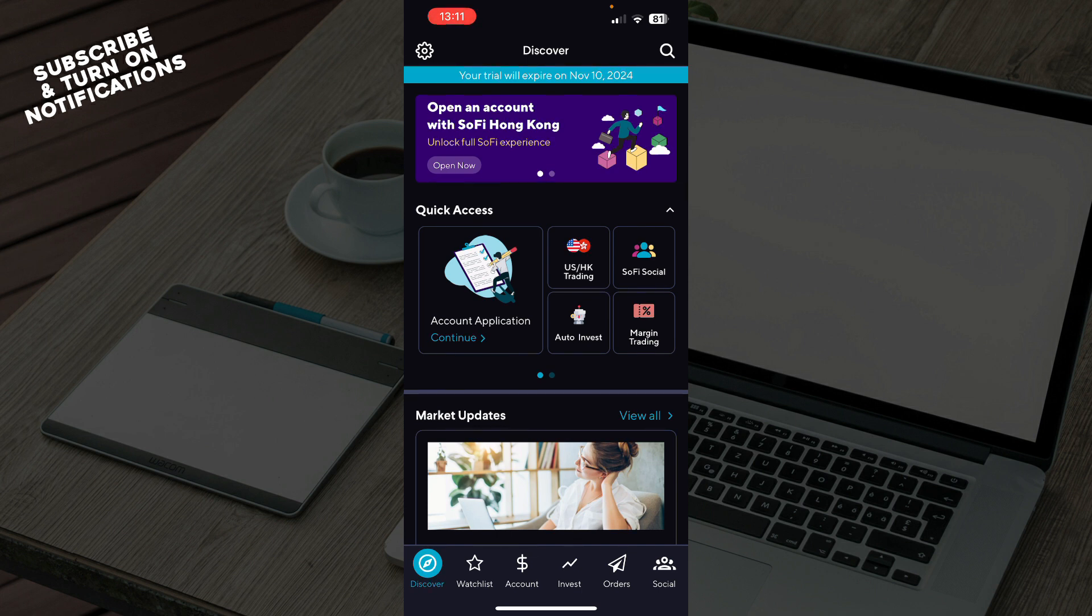The first thing that you need to do is go to the Google Play Store or the App Store and download the SoFi application. After that, you just need to log into your profile or register to SoFi if you haven't already done that.